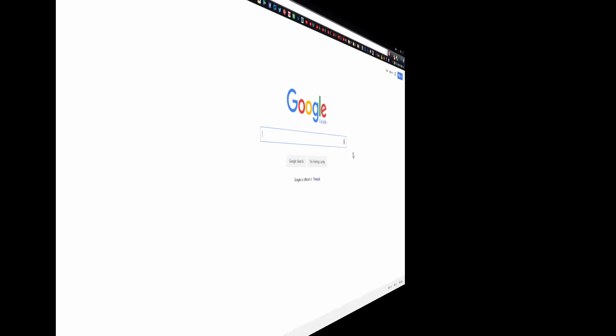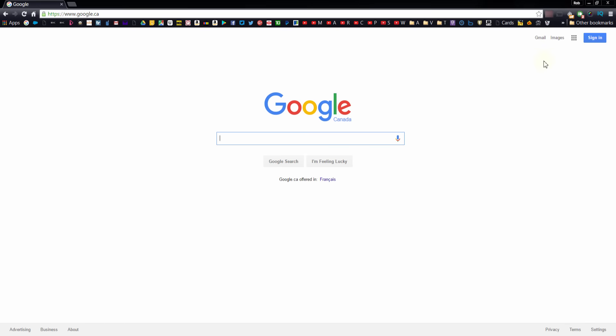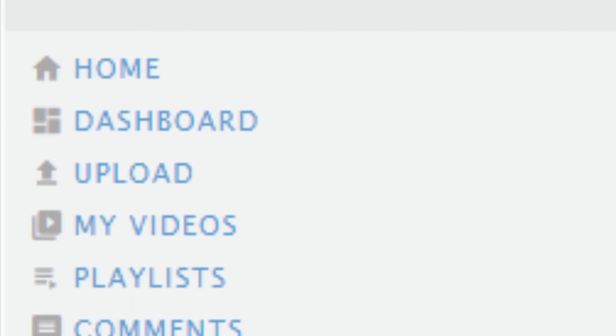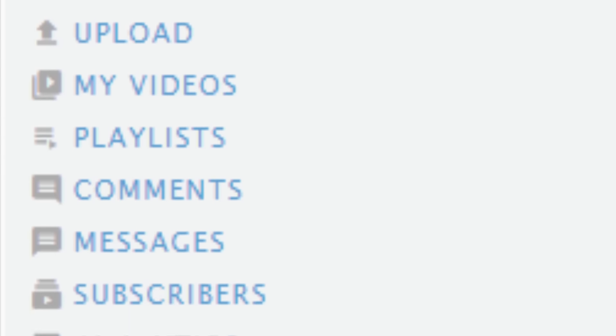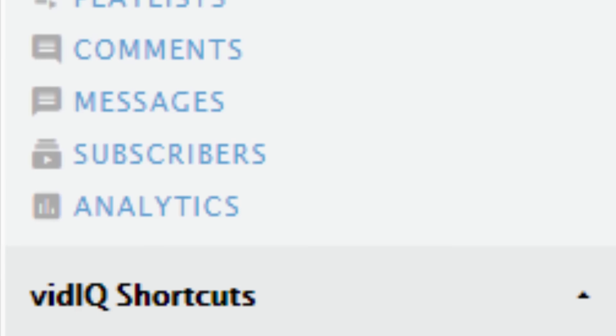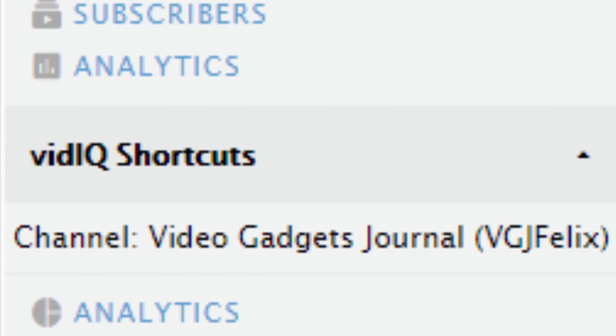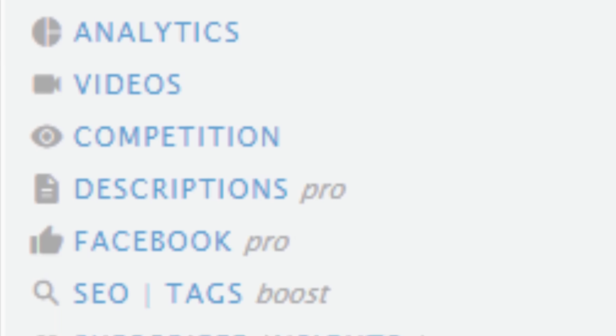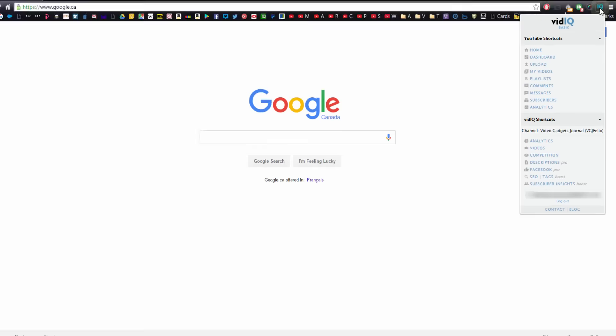Now when you're not on YouTube, the vidIQ Chrome extension button becomes your home away from home. Not only does it include all the important links to your YouTube pages, it is your gateway to vidIQ's own web applications.